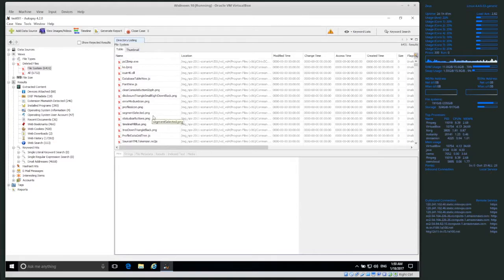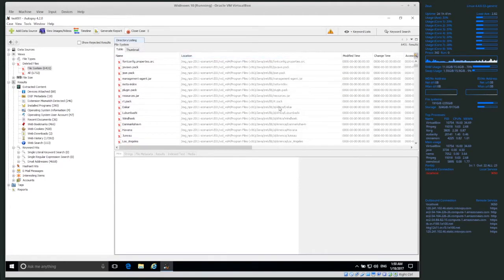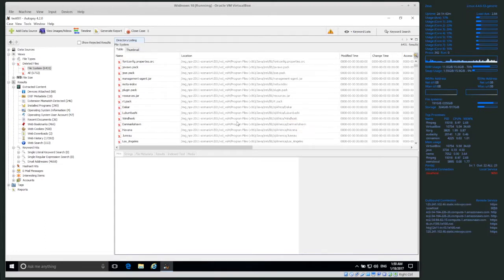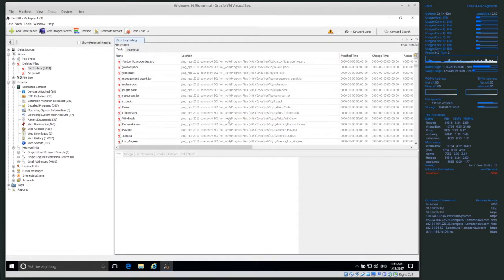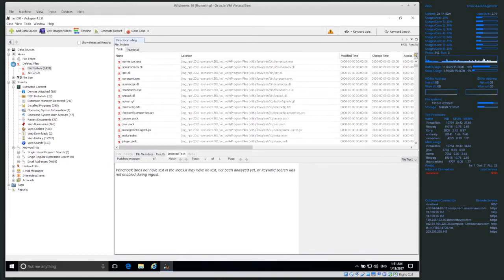These are all deleted files — we might not be able to get all of the data, but it tells us potentially where they were located. Here we have this image under a path like C drive — we can tell this is a Windows image because it has 'Program Files x86.' OSX and Linux don't have a Program Files folder; they store data in a different structure. So we have the volume, probably the C drive, with Program Files x86, then Java runtime — that's the location of this particular file.